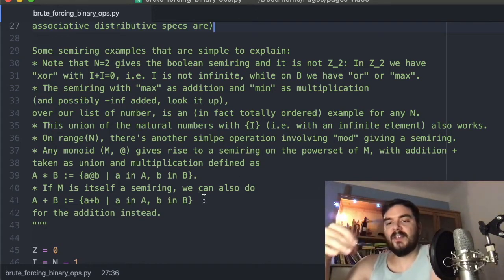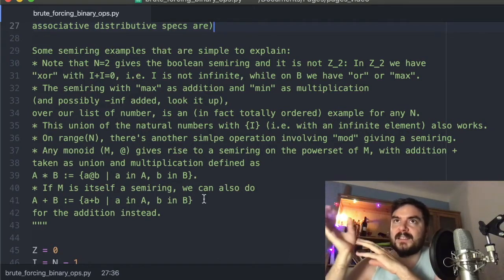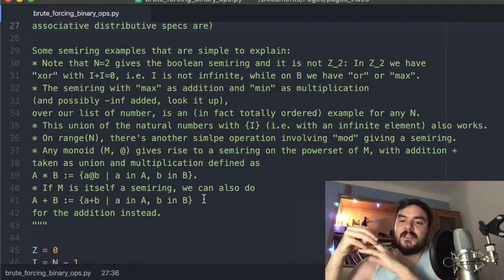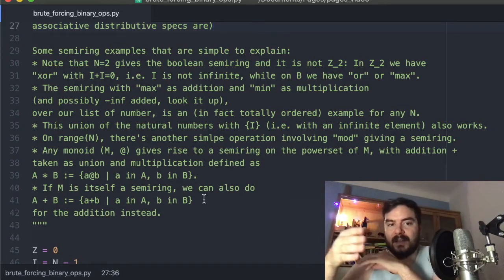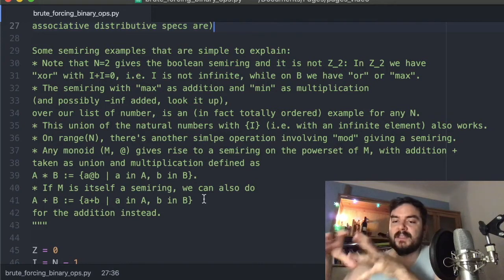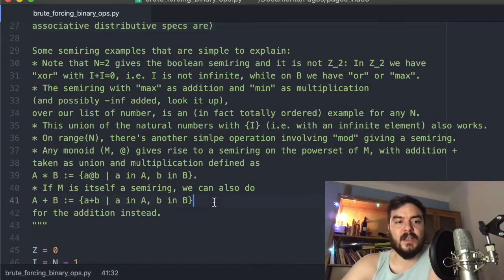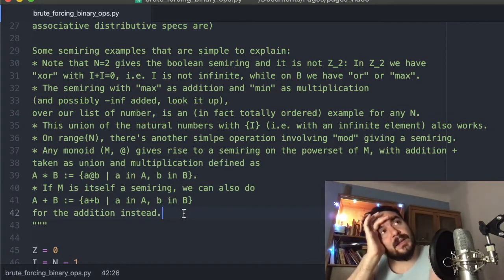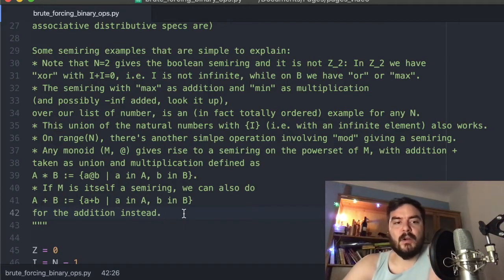If you have a semi-ring you can always complete it to an actual ring by adjoining negative elements — the same as passing from the natural numbers to the integers. Also, given a semi-ring or hemi-ring, even without a multiplicative identity, you can look at the power set and define operations in terms of that, yielding algebraic ring-like structures with union and similar operations. There is a book dedicated to semi-rings called 'Semi-rings and their Applications' from the 1990s which covers all of this.